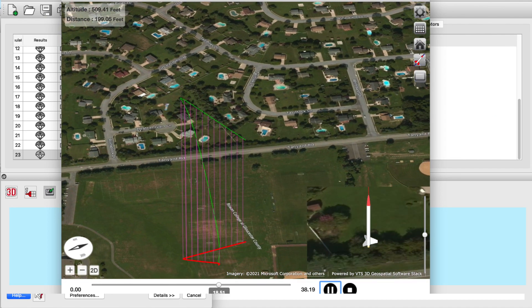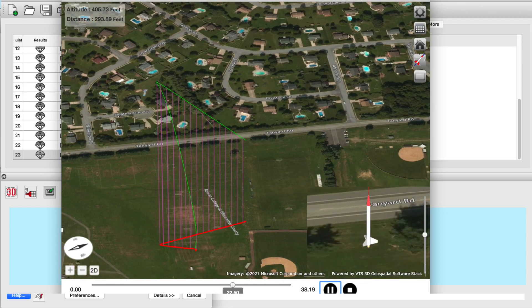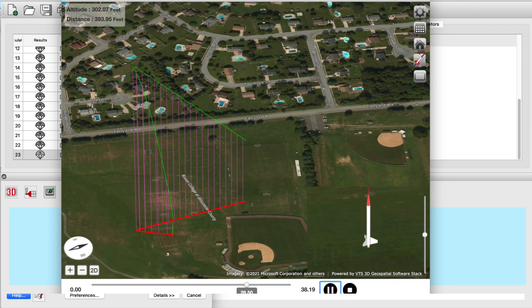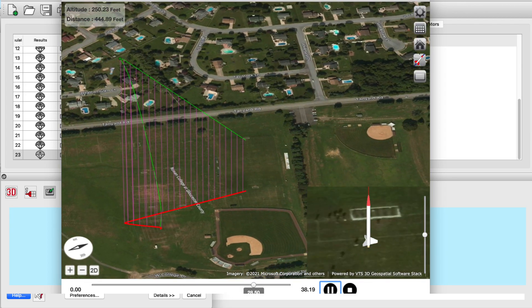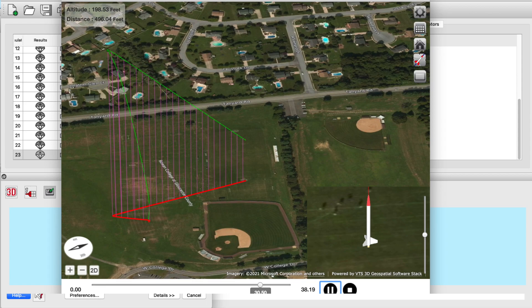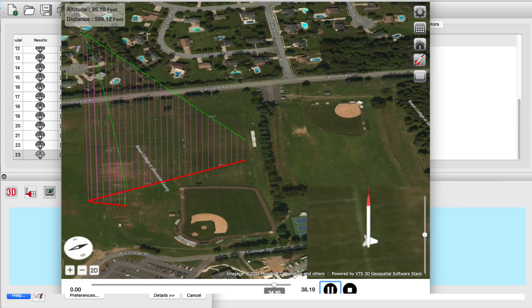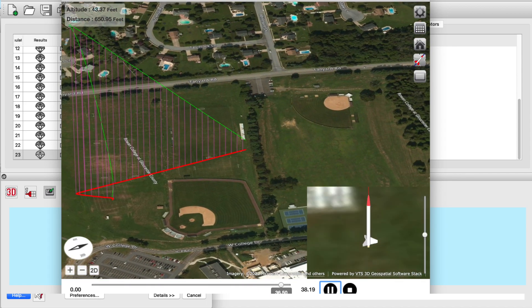This one-of-a-kind feature is very powerful because you get a realistic representation of your rocket launching from your favorite launch site.